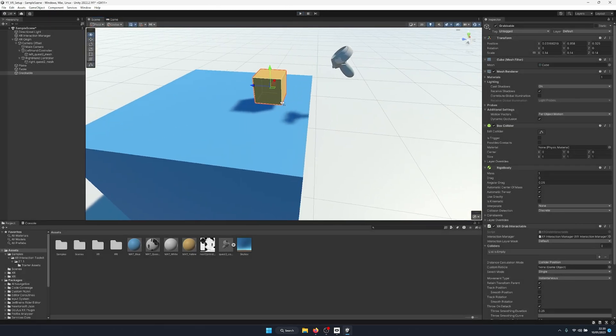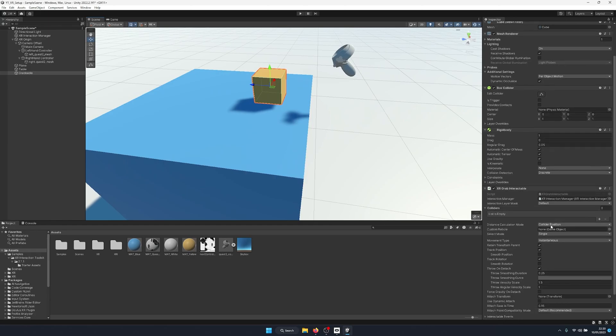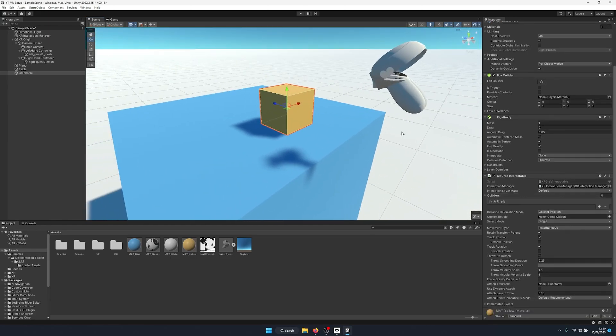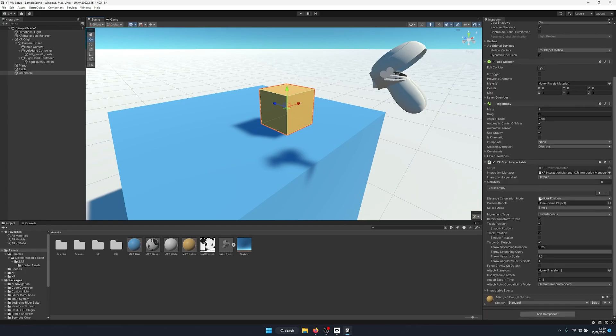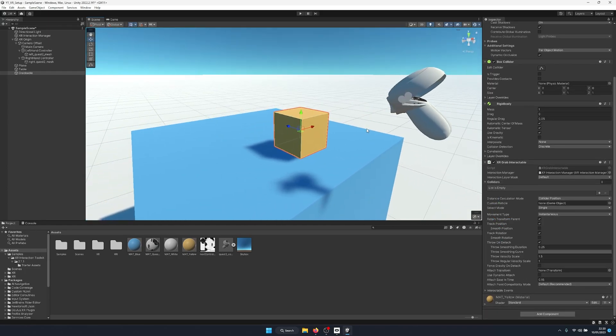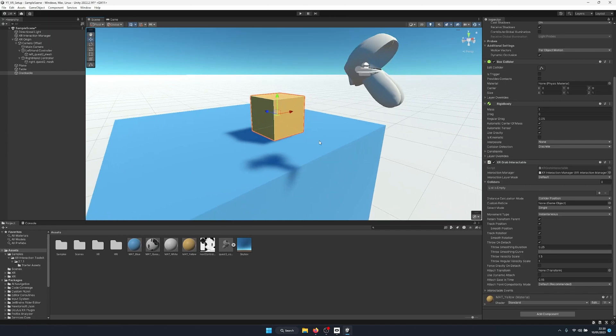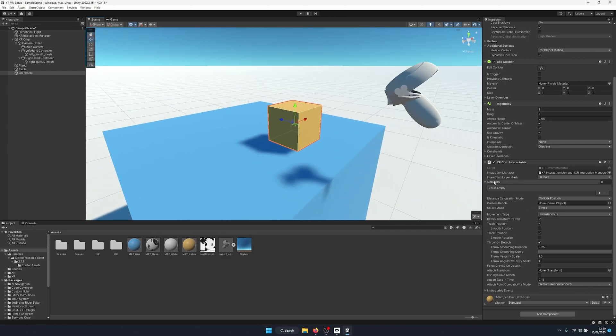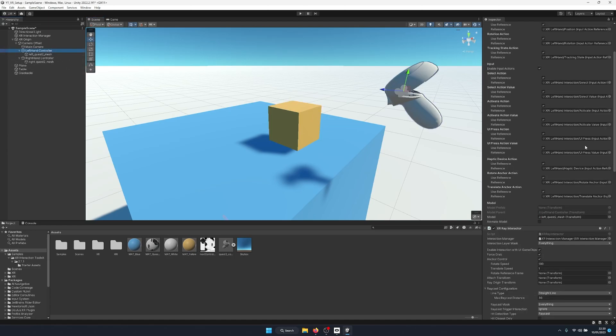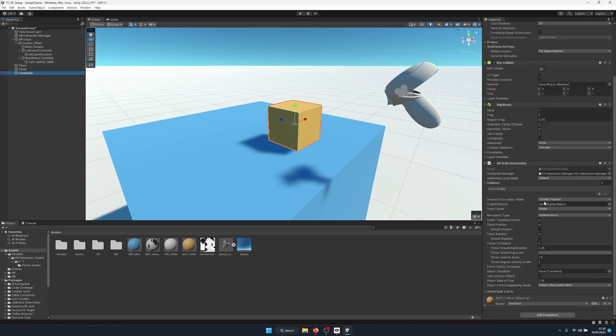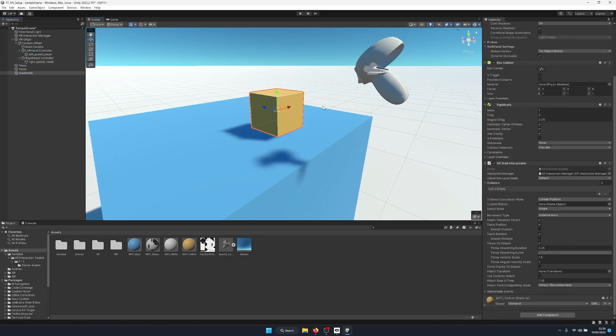So that is the very basic implementation of VR grabbables. But what do all these settings on the VR grabbable actually mean? Well, they let us customize how we actually grab this object. To start with, we get a reference to our interaction manager component. Unity grabs this for us already. And we have an interaction layer mask so we can go on our ray interactors and we can change the layer mask that they work on to make it so only certain interactors can hit certain interactables.